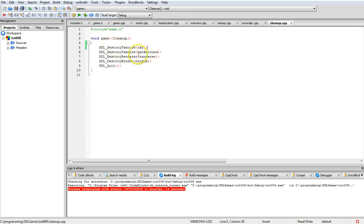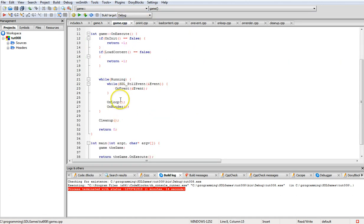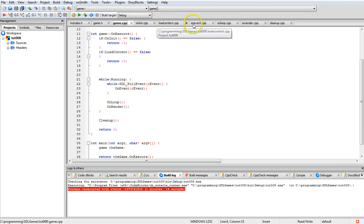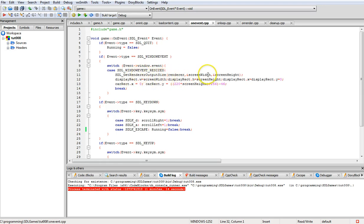Then we go into the game loop, and cleanup destroys the car texture, background texture, renderer, and window, then calls SDL_Quit. In the loop we run on_loop and on_render after pulling through the event handler. The event handler is simple: clicking the X in the corner sets running to false, causing everything to close and shut down.